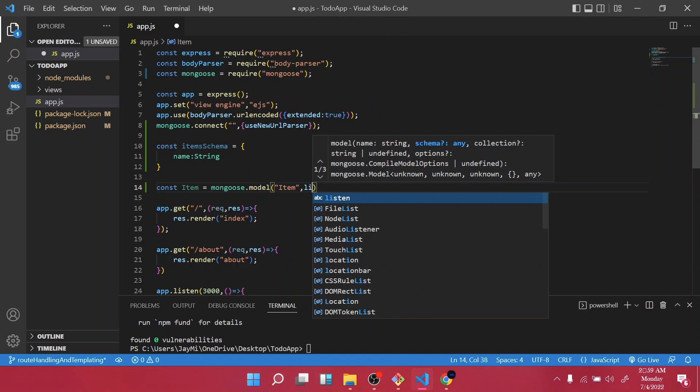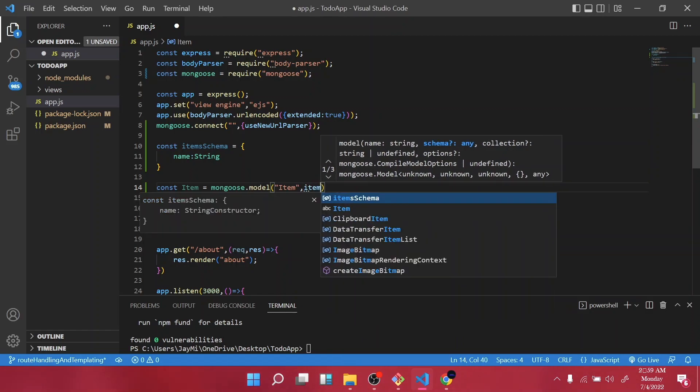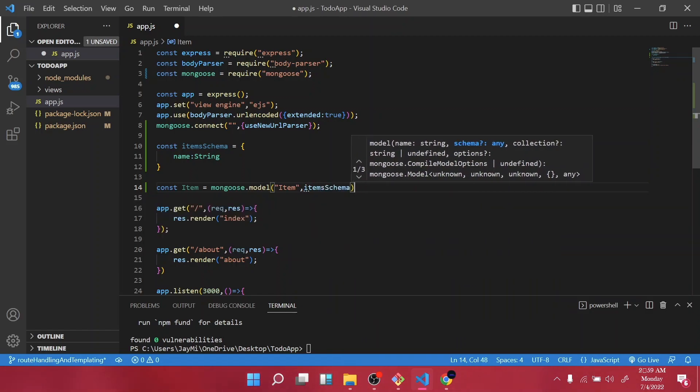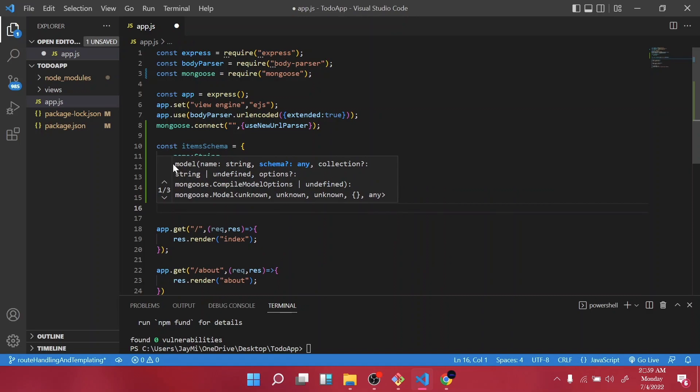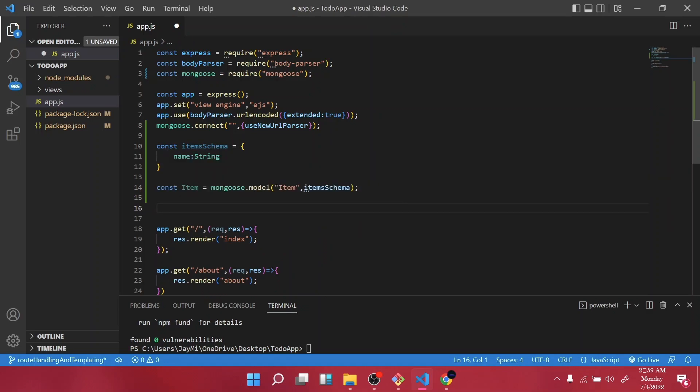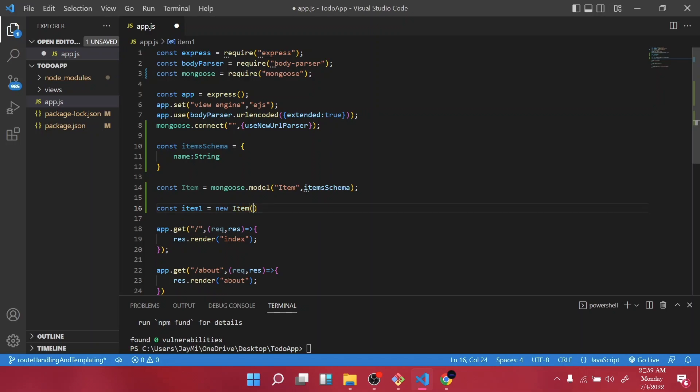We are going to use our item schema. But so now we are going to create three default items, so the first one is going to be item one. Then we are going to use our Item model we've created. Then the name we are going to give it is welcome to the Don't Have community.